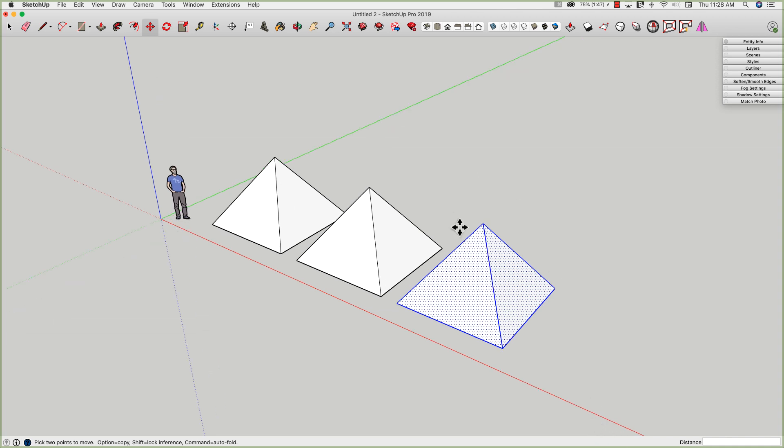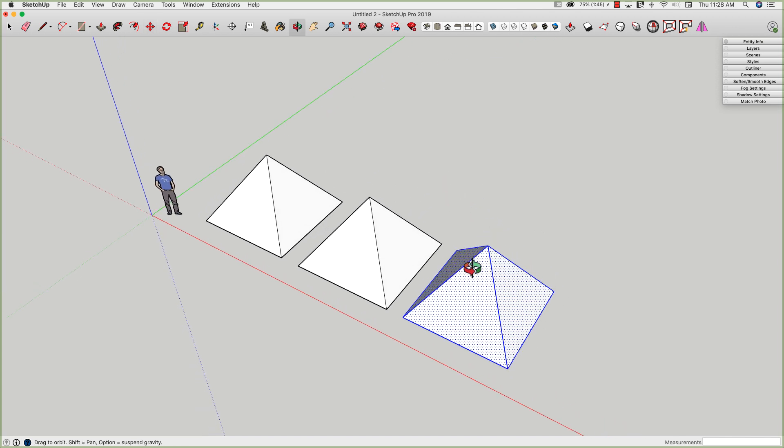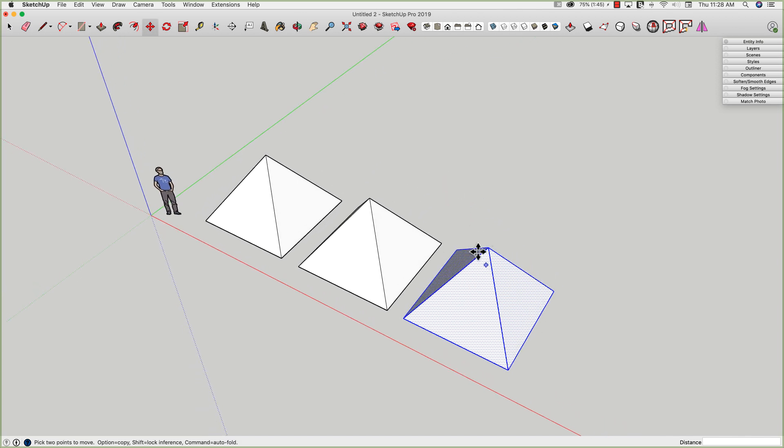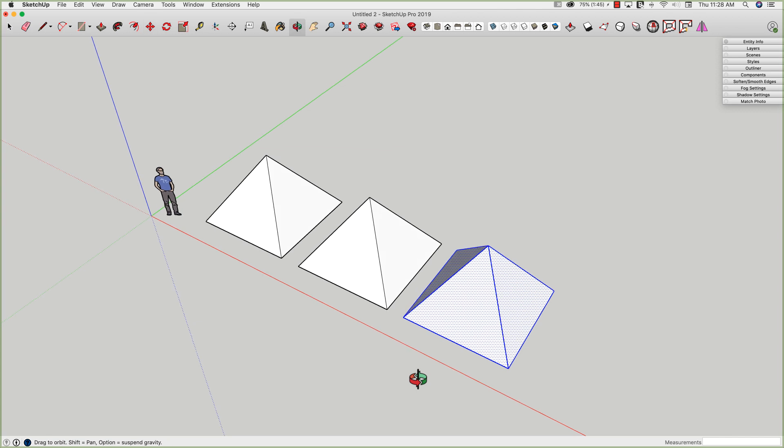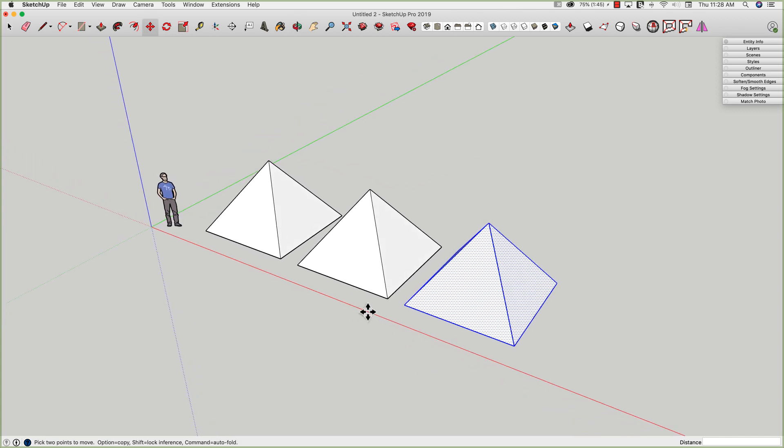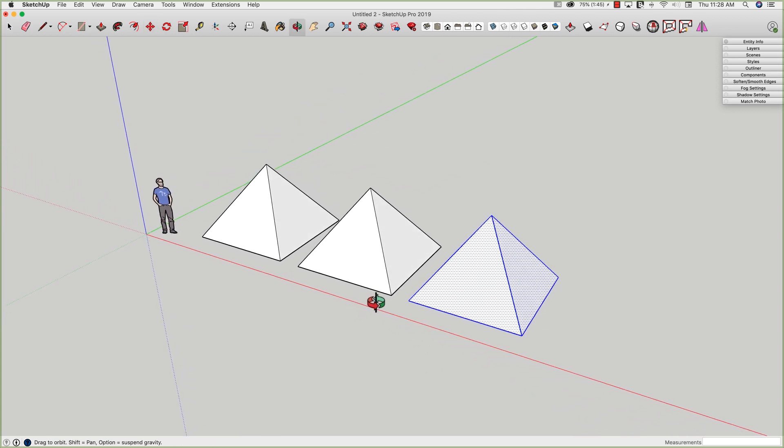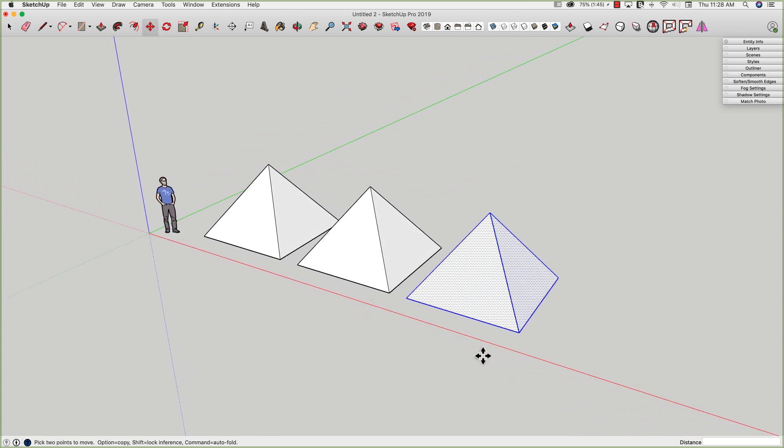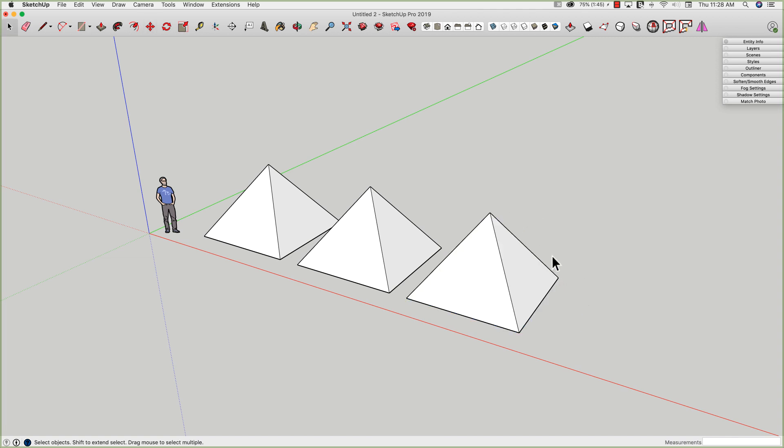Now, I could have also done this with solid tools. So when I Push-Pulled those triangles, I could have selected and made them groups then, and then I could have used solid tools to create an intersection between the two and got the same geometry. Actually, it would have been a little bit quicker if you had to group it beforehand, but then you wouldn't have had to do the cleanup afterwards, so your call on that one.